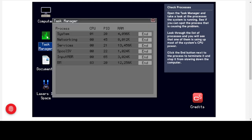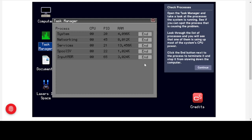In Task Manager we can see several processes: spool input, something called 'BM,' and services using the most RAM but appearing legitimate. The key difference appears when looking at CPU — BM is using between 78 and 86% of the entire CPU. That is clearly where our problem lies. If we click End next to BM, we recover that processing power — the CPU is now barely being touched by any remaining processes.